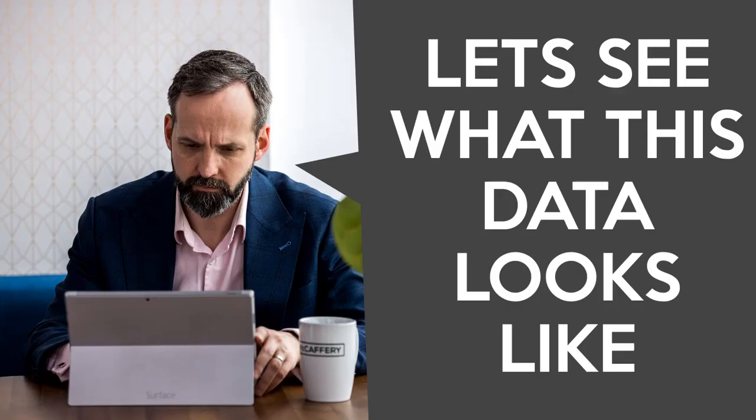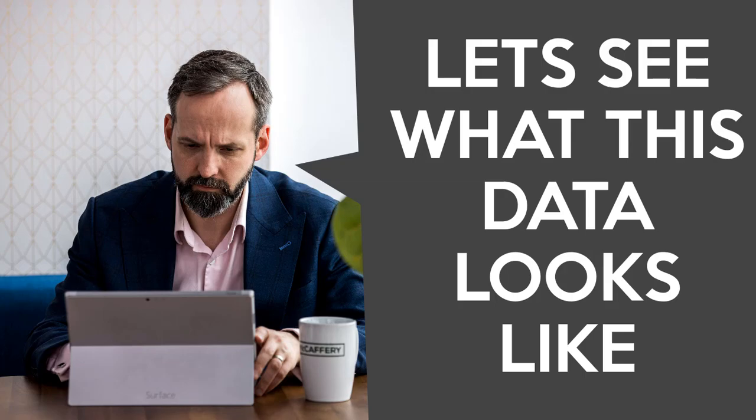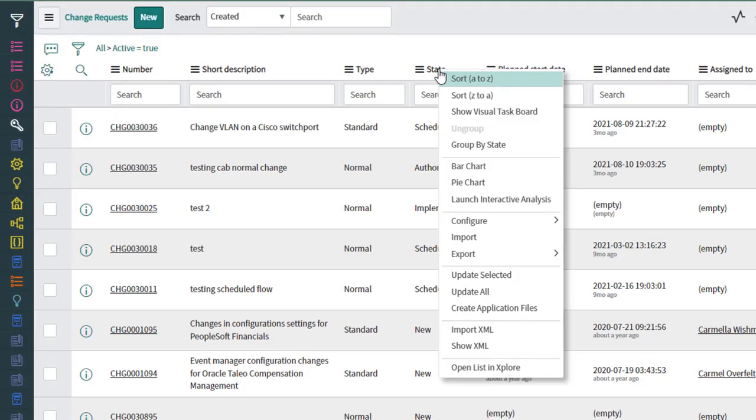Personally, I love using interactive analysis when I'm looking at a new instance and I want a really high level overview of how the data is organized. Because it's accessible in two clicks, it's also a great way to empower group administrators and service owners who already have lists available for the tasks that they manage.